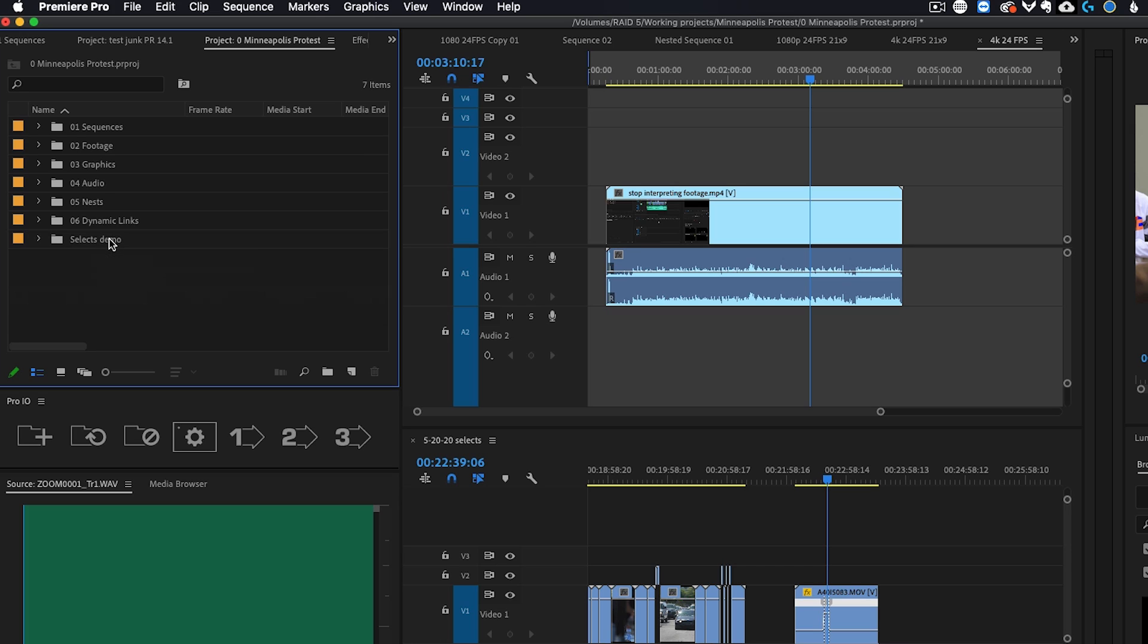So yeah, there you guys go. This is the recommended workflow for batch slow motion. Stop interpreting your footage because the way people are using it, it was never meant to be used that way. And you're probably only going to continue having issues in the future if you use a feature for something that it was not meant to be used for. If you guys have any other questions, feel free to let me know.